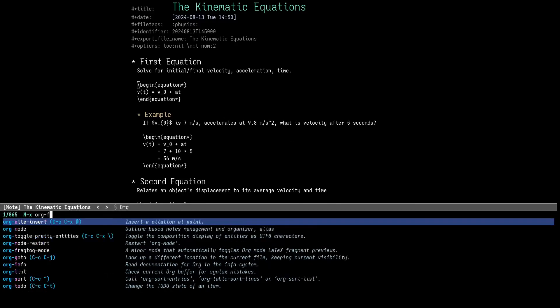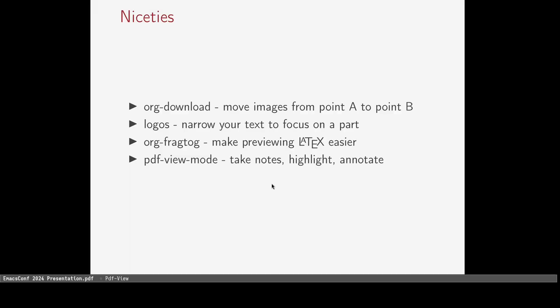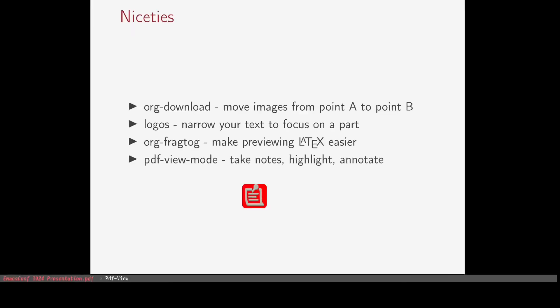Org FragTog allows you to move between previews of your LaTeX formulas and the unrendered syntax. PDF View Mode is a fully-fledged PDF reader, complete with annotations and org syntax, highlighting, and clickable links.